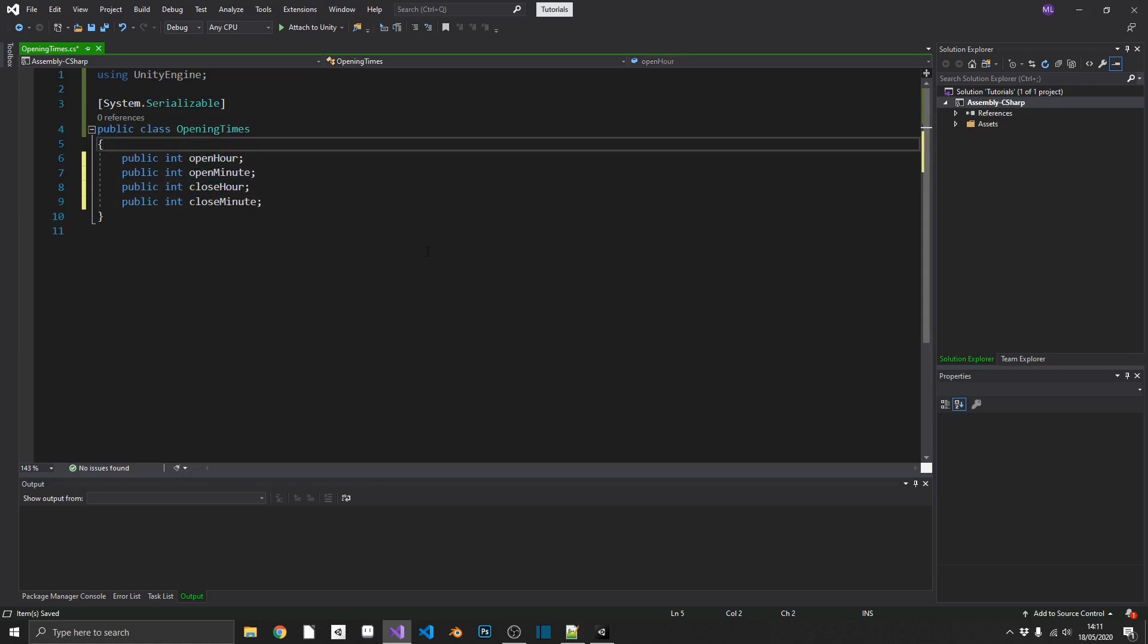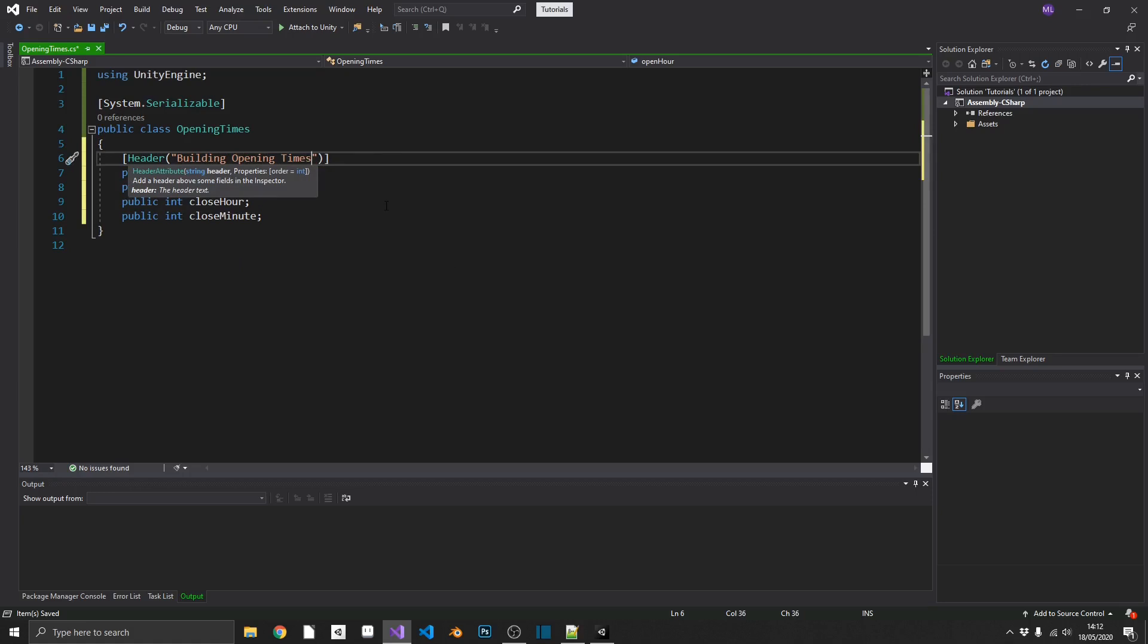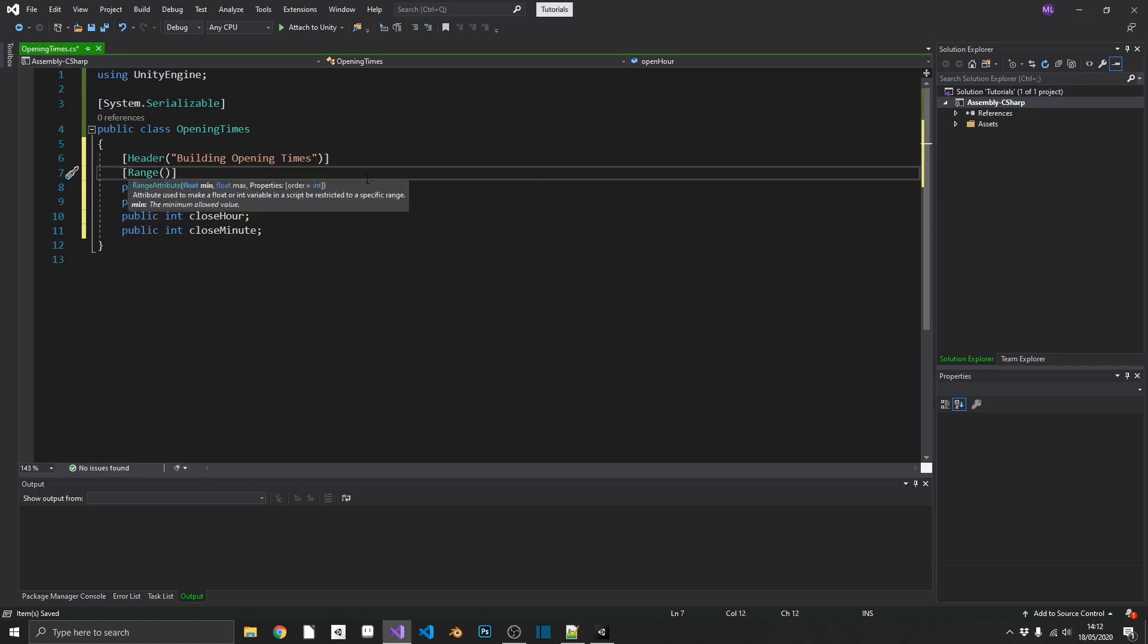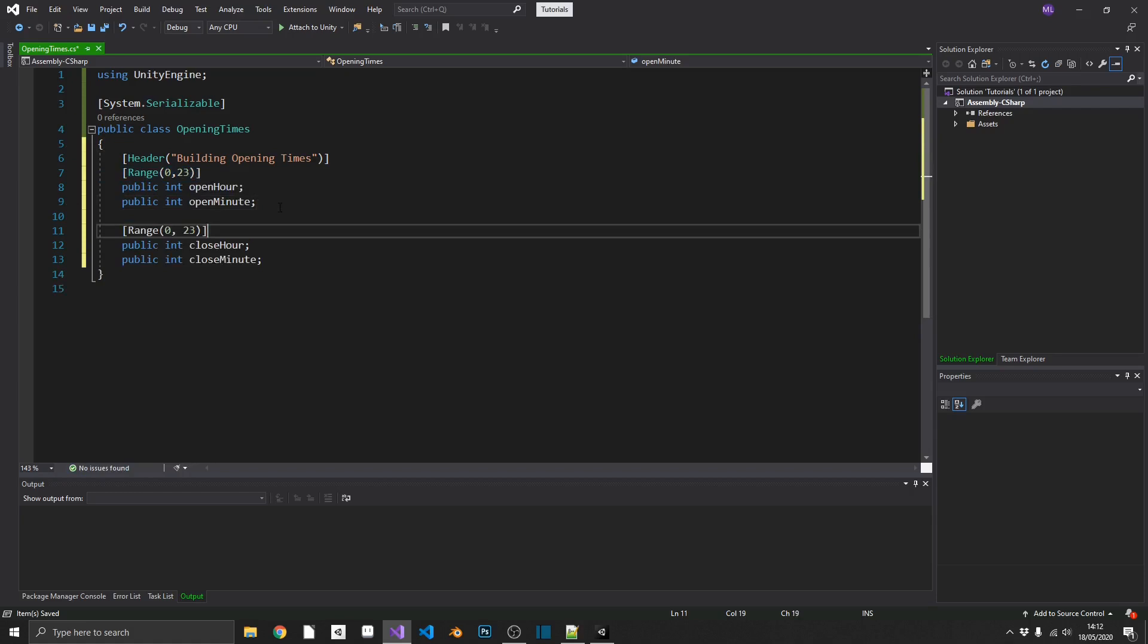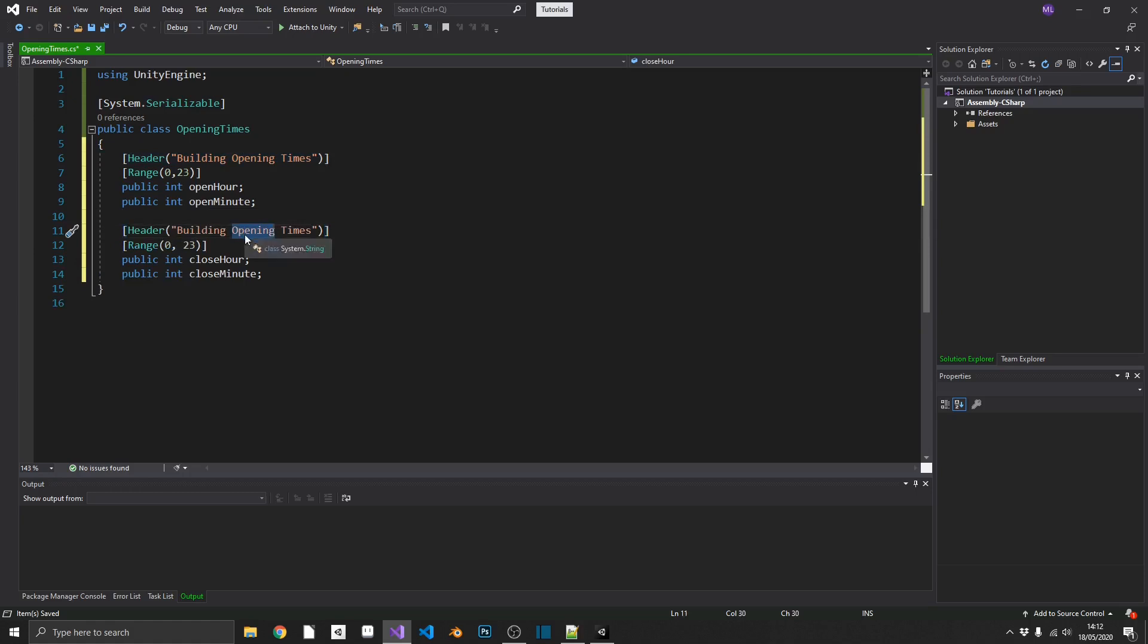So what we can go ahead and do, we'll just dress this up a little bit with a few attributes, just to mitigate any human error. So first of all, we'll just add a header in. And we'll just call that building opening times. Now we can take advantage of the range attribute, because we know that an hour in 24-hour format can only ever be 0 through 23. As soon as it hits 24, it reverts back to 0. So we can put in a range of 0 and 23 for our hours. We'll just copy that and pop it down on our close hour. And we'll also add in another header down here as well, just so we can put in our closing times.